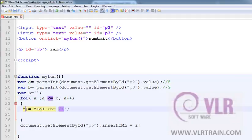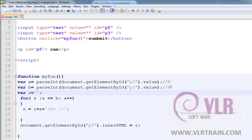z equals to z plus a. What is the initial value of z? Nothing. So z plus a gives the 5.